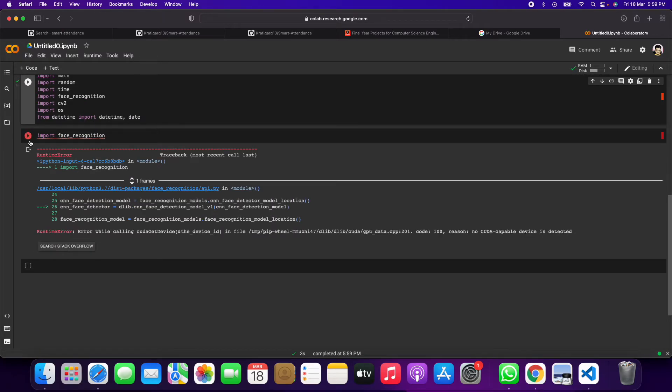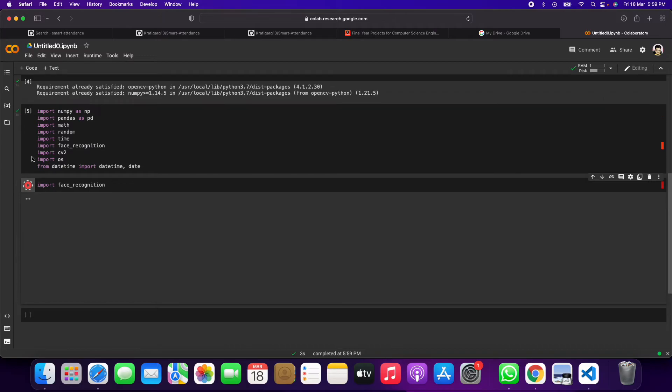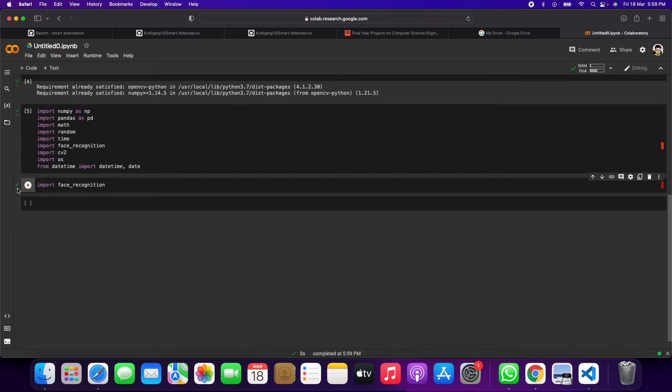See, now we will get no errors. It is showing a green tick, which means it has been executed properly. So hope guys you got to understand about this.